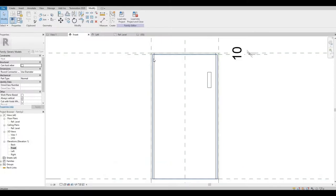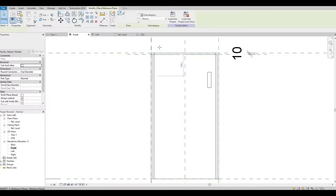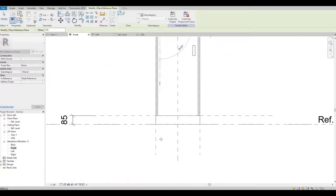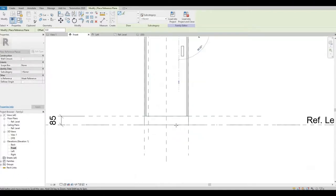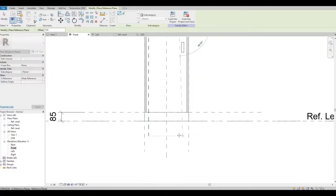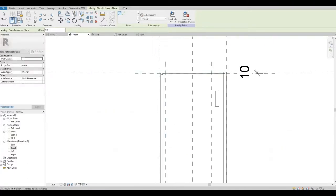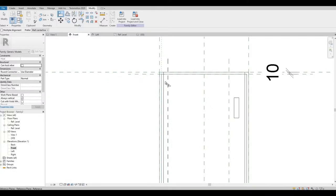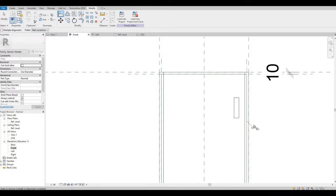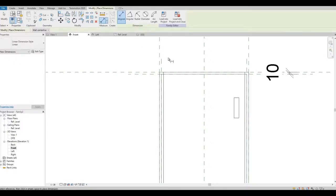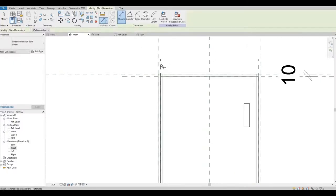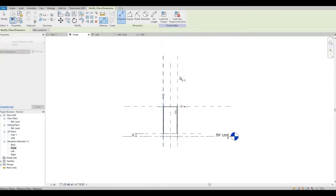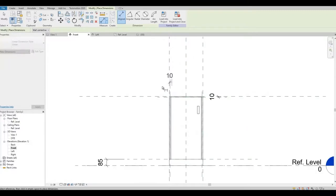We also need to put reference plane here, so RP. Let's align this, and then let's lock it from the main dimension width.